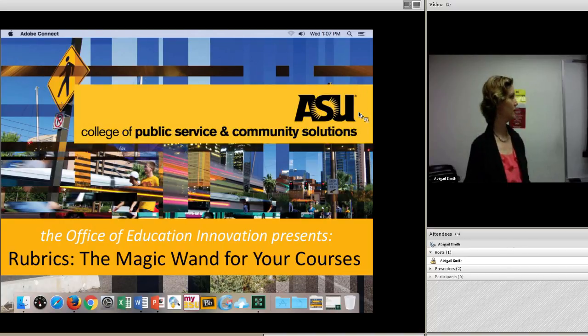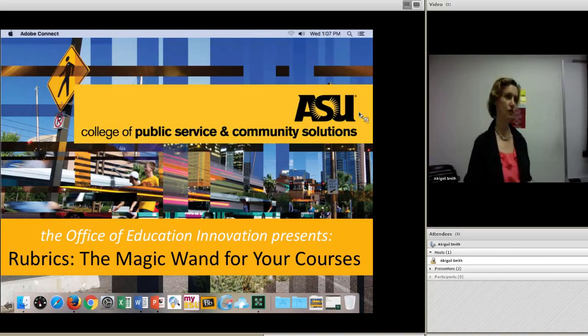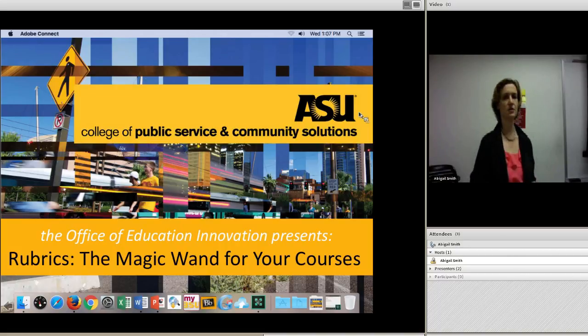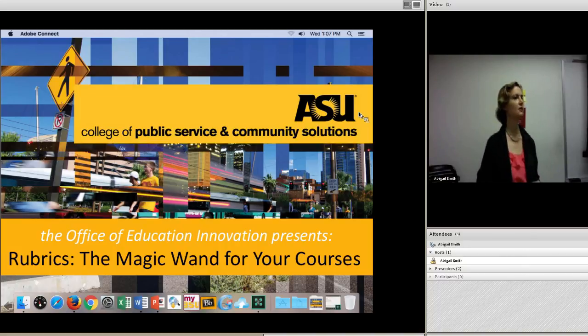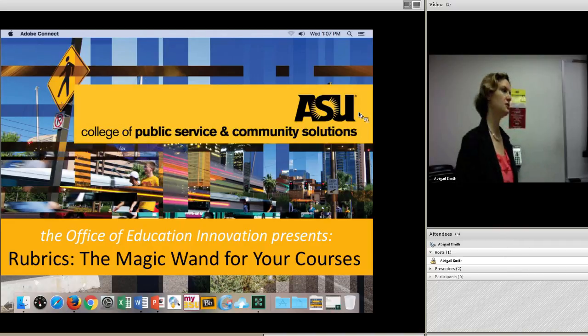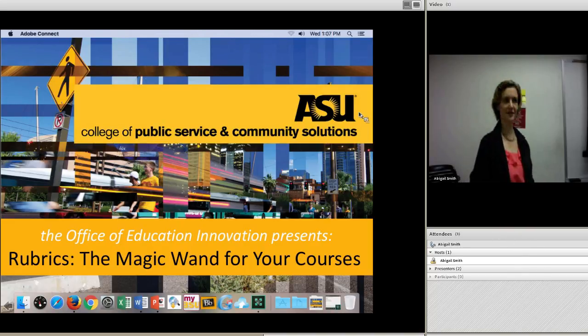We're part of the Office of Education and Innovation. There are four of us altogether, and we provide consultation on course design, teaching, and integrating technology into teaching — things like that.